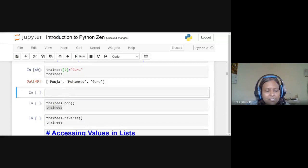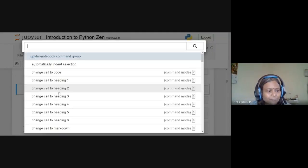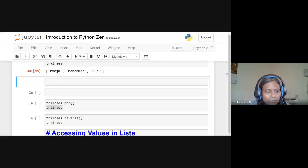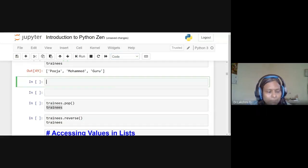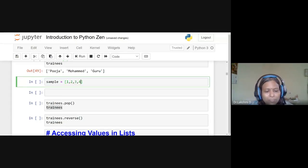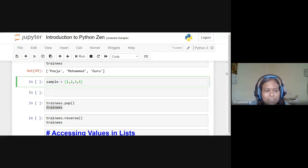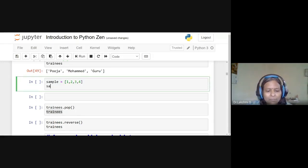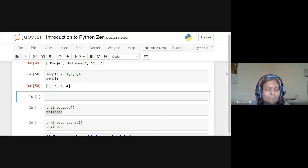Instead of appending element by element, we can initialize a list directly: 'sample = [1, 2, 3, 4]'. Executing this displays all elements at once — a simple, direct list initialization.